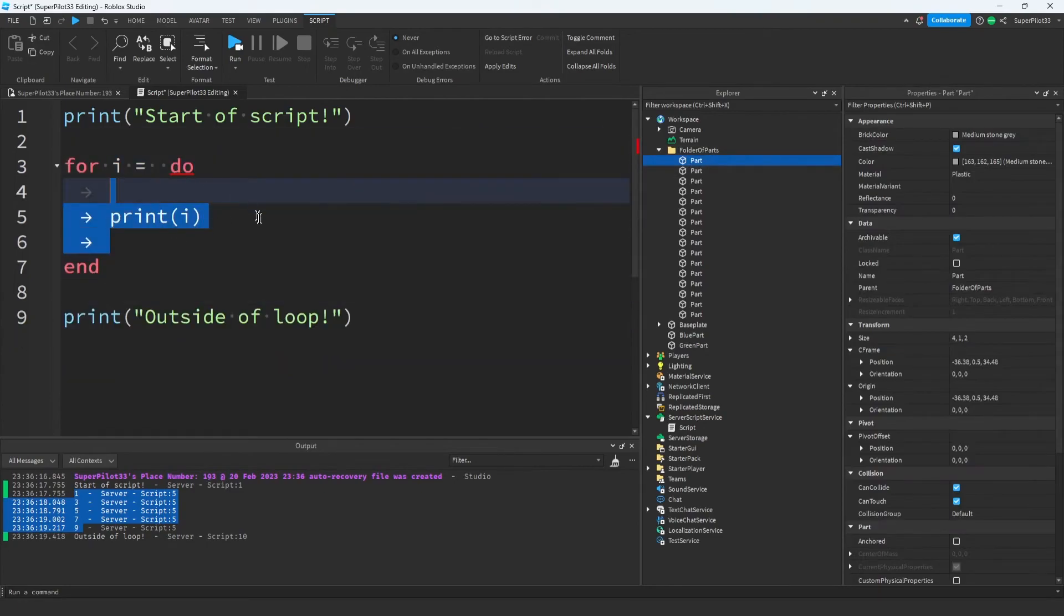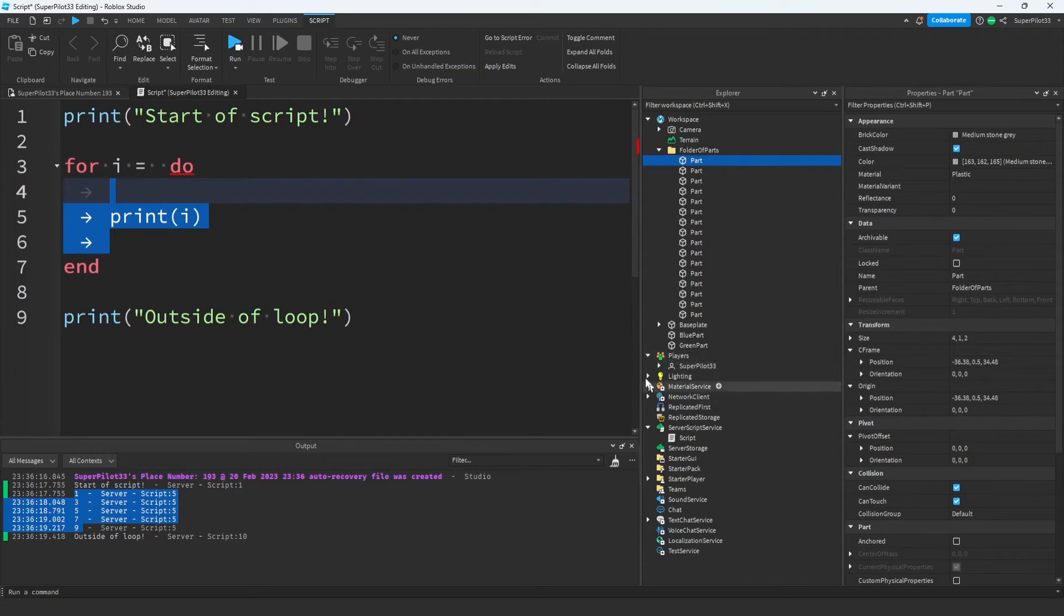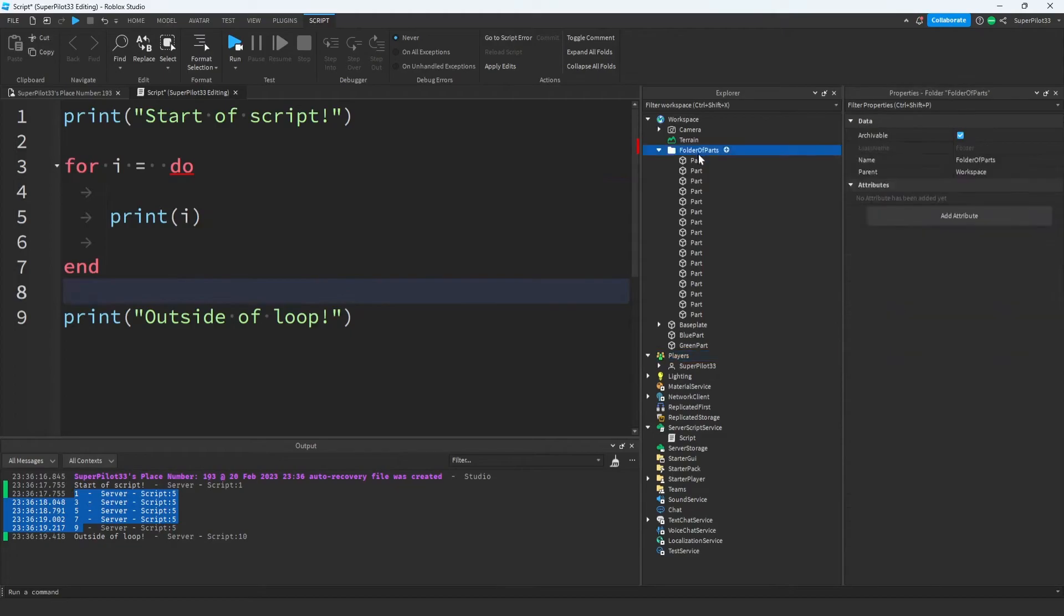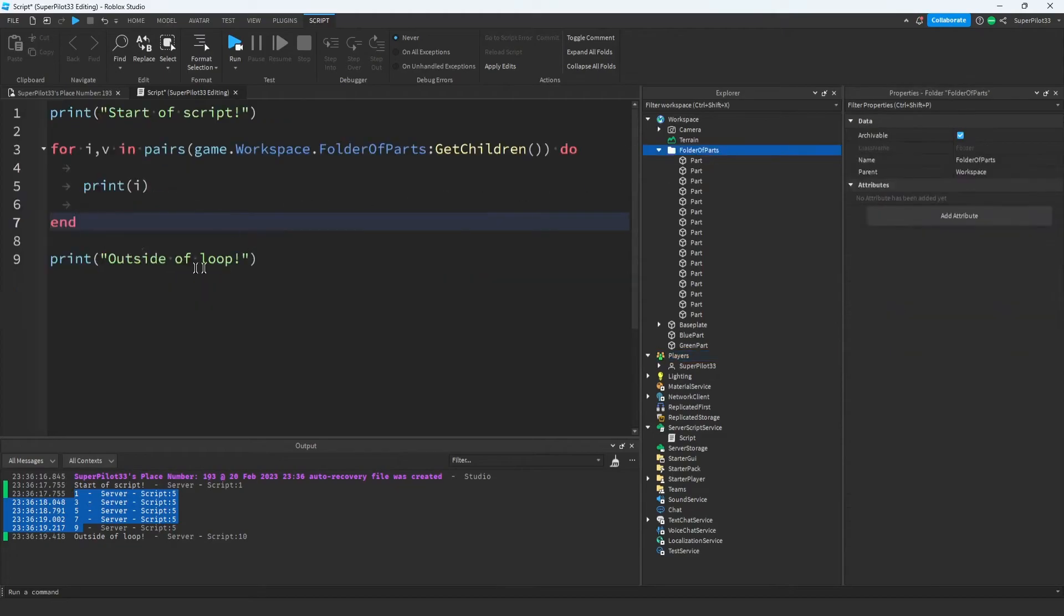Now it's important to remember that there are other use cases too. For example, if we want to loop through every player in the game, we would do exactly what I'm about to do, except we would do it for the player's service instead of the folder of parts.